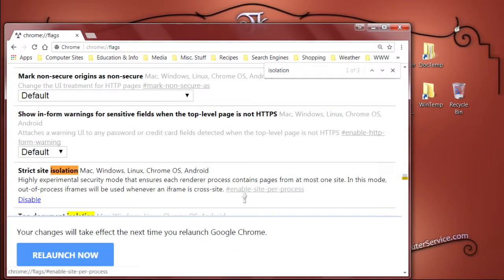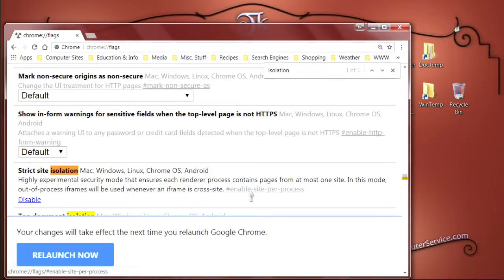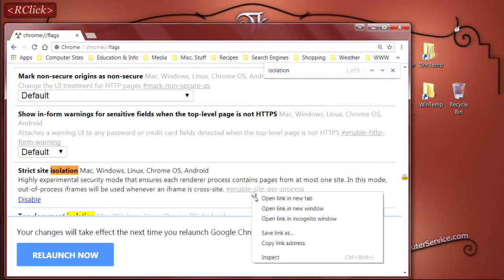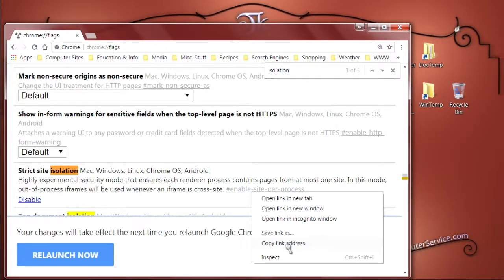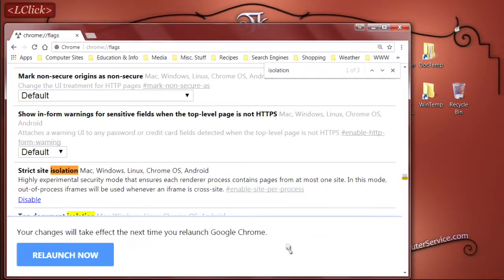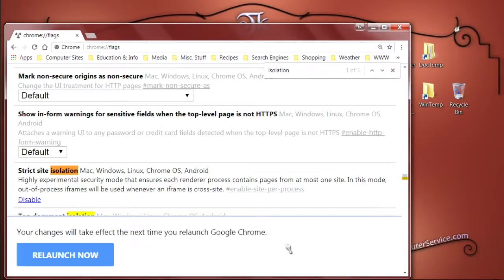Then, before you do anything else, you'll see a link that's kind of grayed out, named Enable Site Per Process. Right click that, and then select Copy Link Address. You can use this after Chrome restarts to quickly double check the setting and make sure it's set as desired.